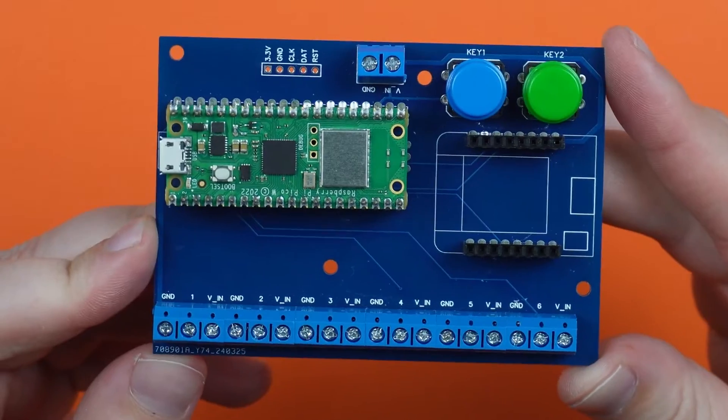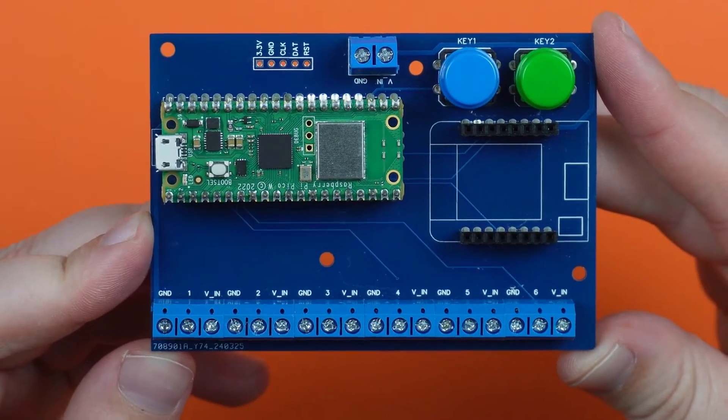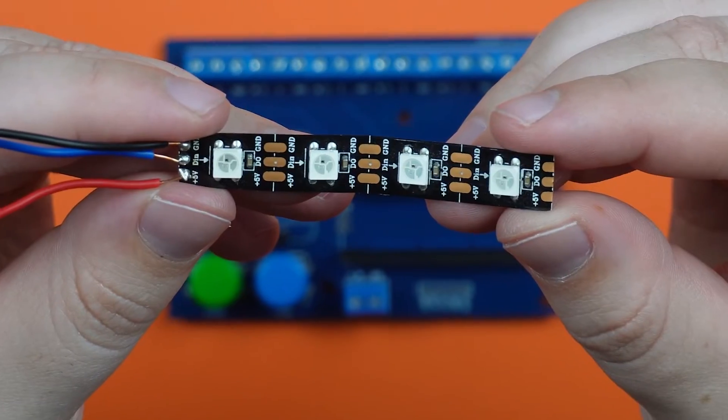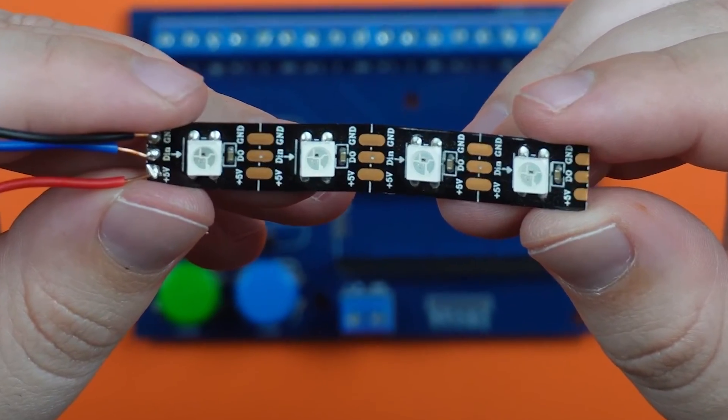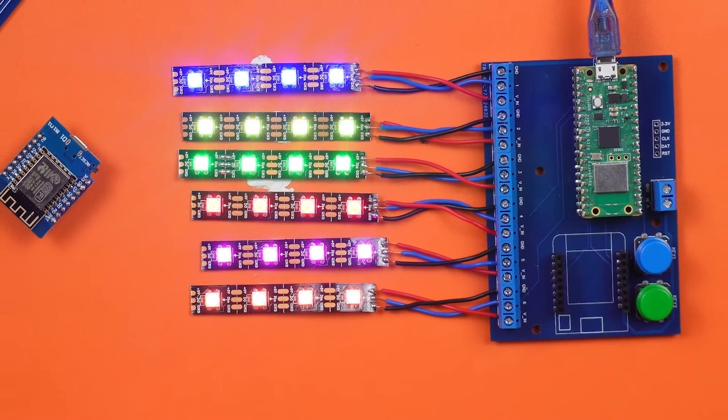Hello everyone and welcome back to the NerdCave. In this video I want to share with you a simple PCB I have designed to make it easier to control the popular WS2812B addressable LEDs.